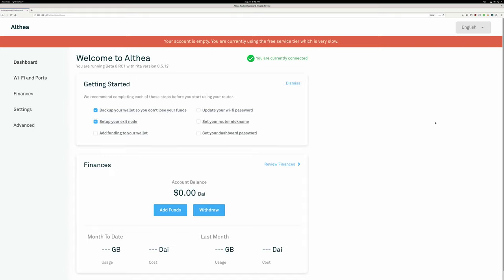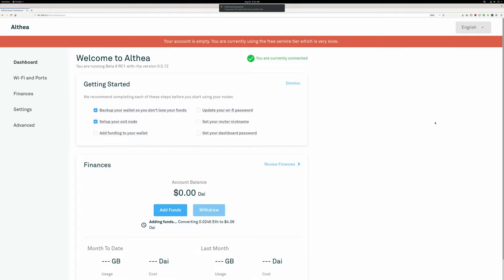And this isn't exactly the fastest process in the world. It's going to take about five minutes to complete, but it is still infinitely better than the previous difficulties you would have exchanging your Ethereum for DAI and then getting that DAI over to the xDAI blockchain manually.